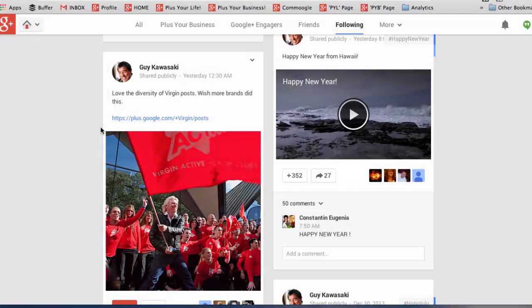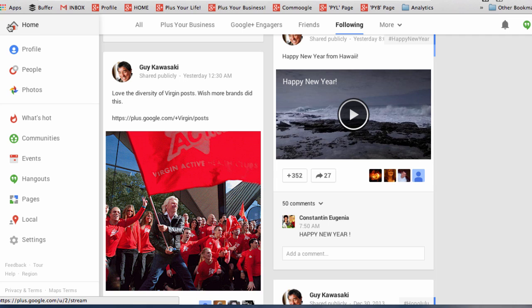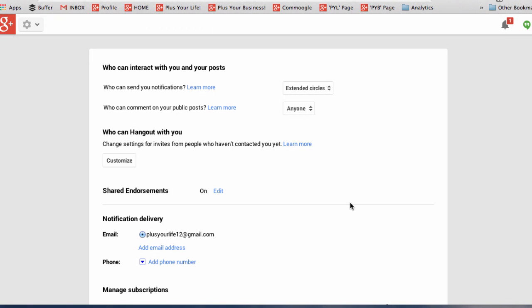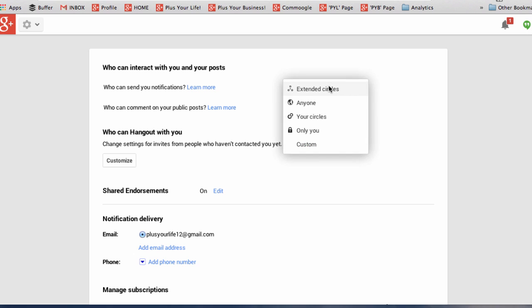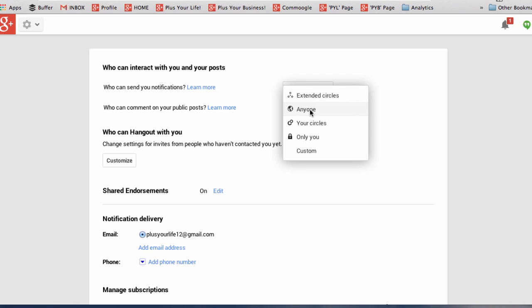Somebody receives a notification is going to depend on their settings. And your settings are found by hovering over the side and going down to settings. The first setting to look at is who can send you notifications. So you click and you decide if it's anyone or your circles, for instance. And then the next one is who can comment on your posts. And again, you choose from the options.